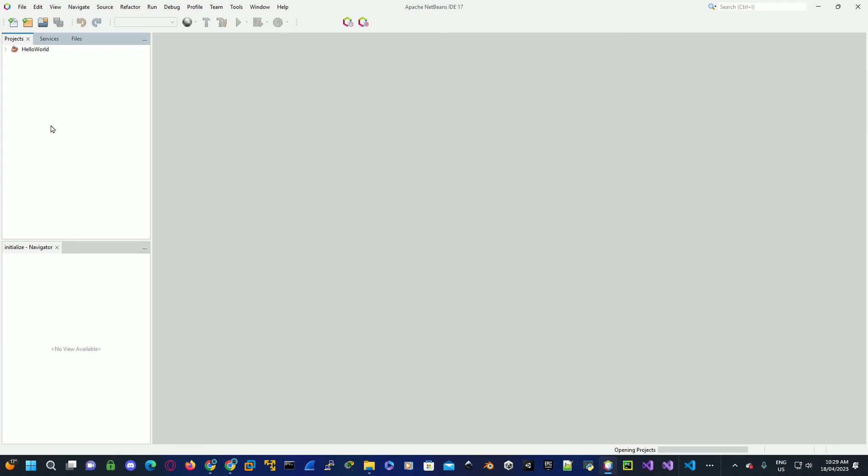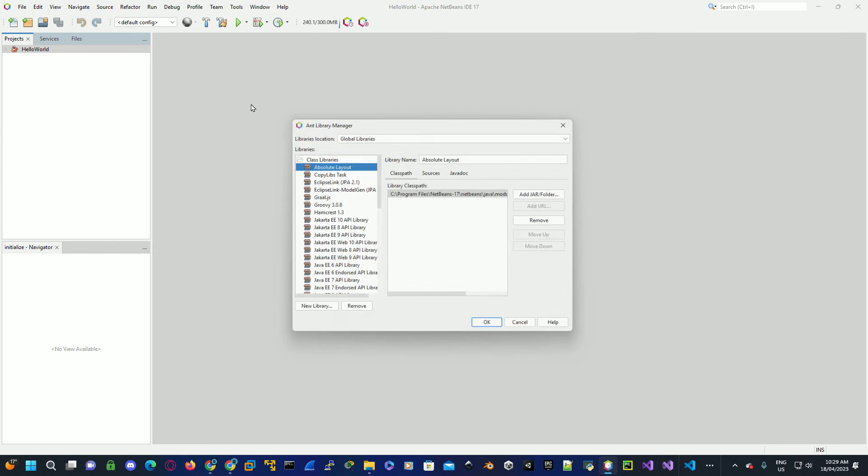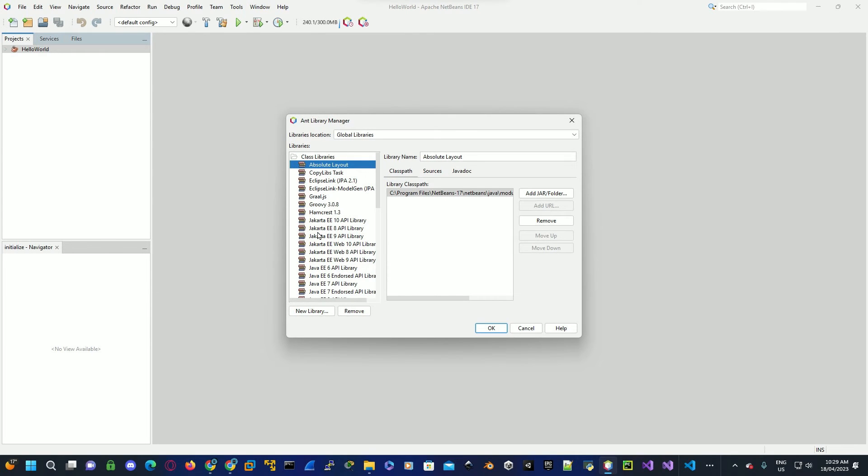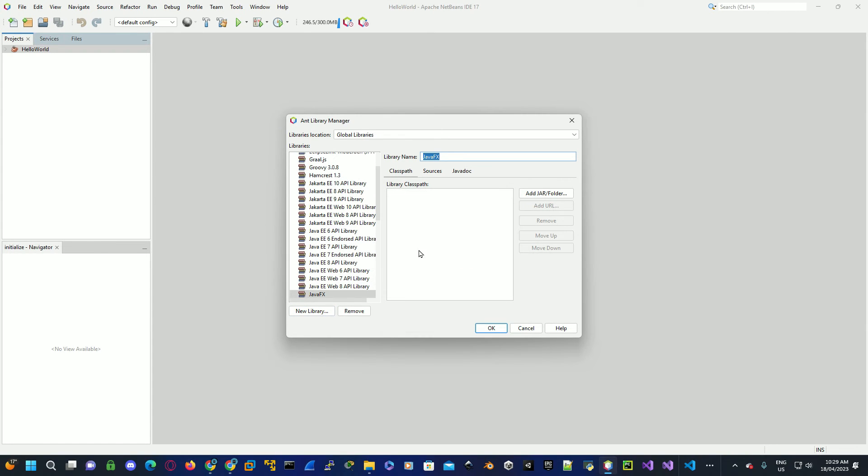Go up to the menu where it says tools, go down to libraries. Now we need to create the library for JavaFX. Select new library under where it says my library. For the library name, type in JavaFX. For the library type, leave it as class libraries, click OK.